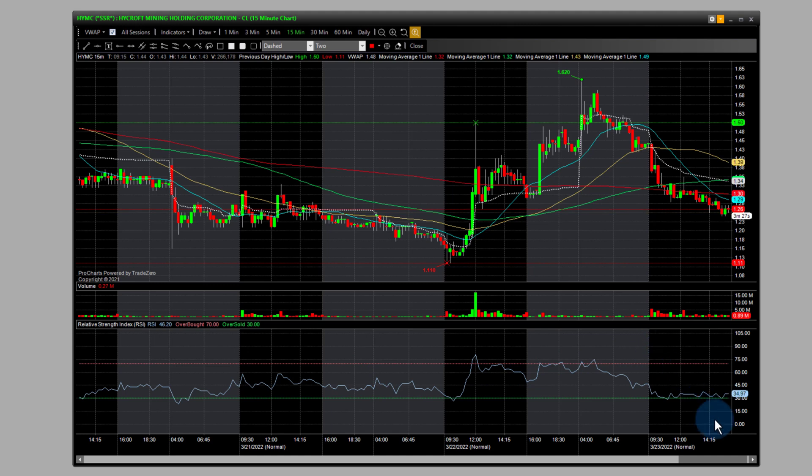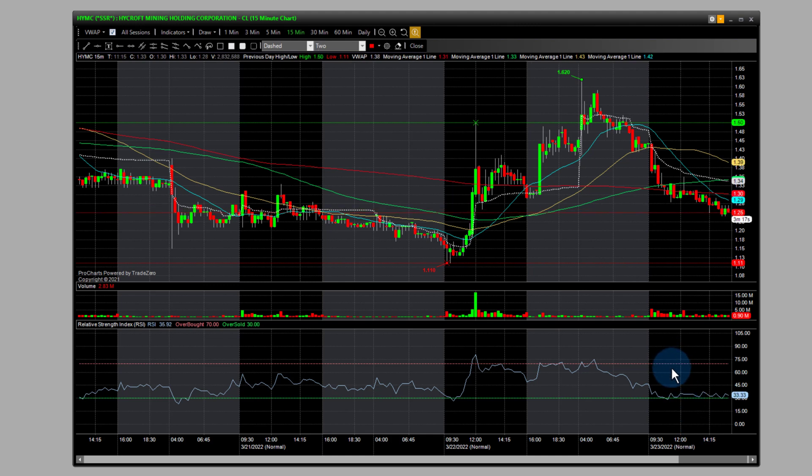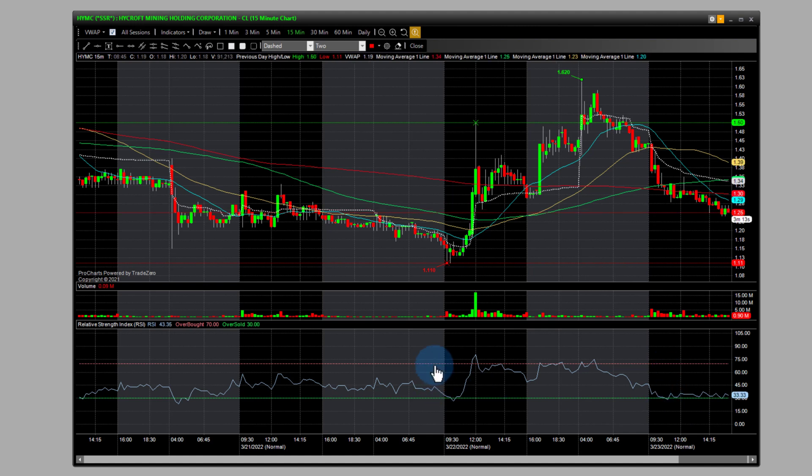So the RSI is basically a momentum indicator used in technical analysis. Traders usually evaluate two conditions. This is the overbought and oversold. So this is the 30/70 reading, and you can go directly into the indicator here.